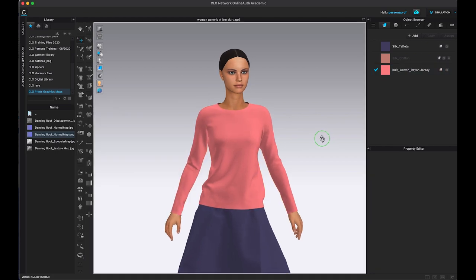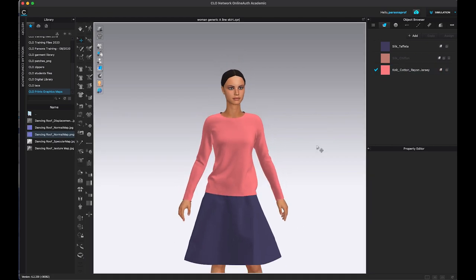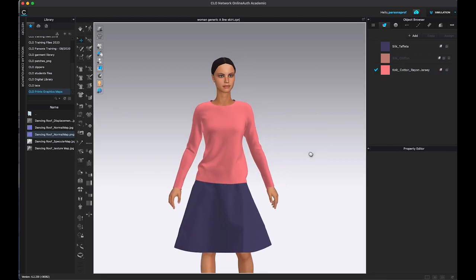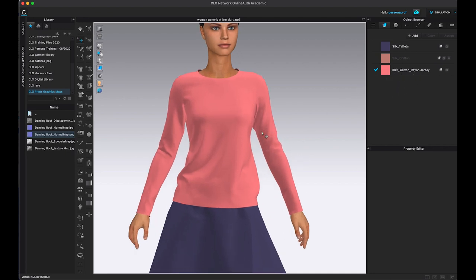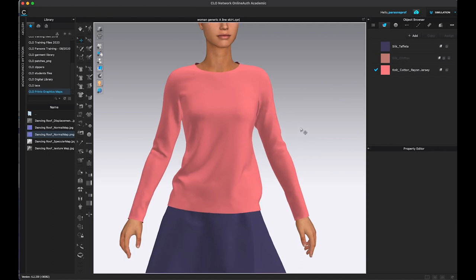So for that purpose, I have just a generic top and bottom. I have silk taffeta for the bottom. I have my knit cotton rayon jersey for my top, and I will be applying the different maps on the top. So I'm going to give you a close-up look of that.